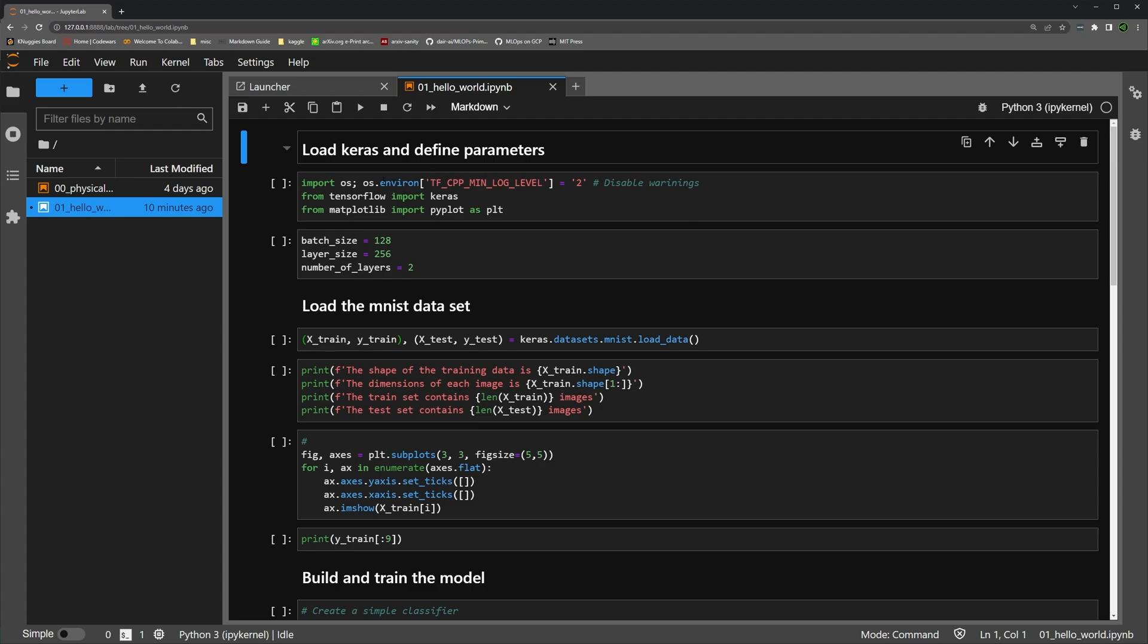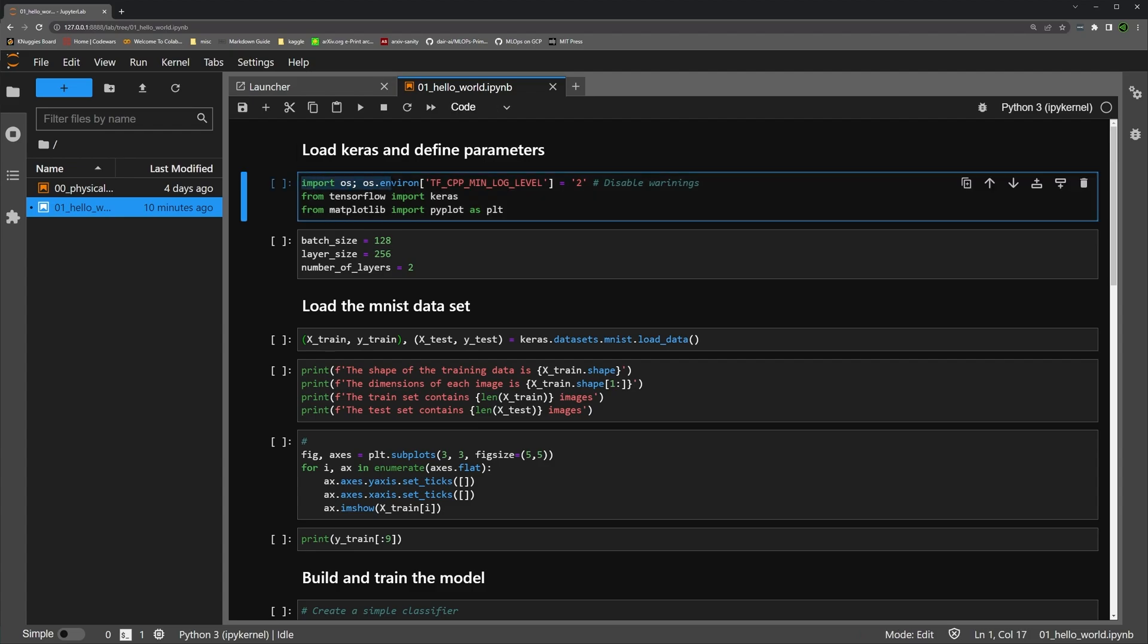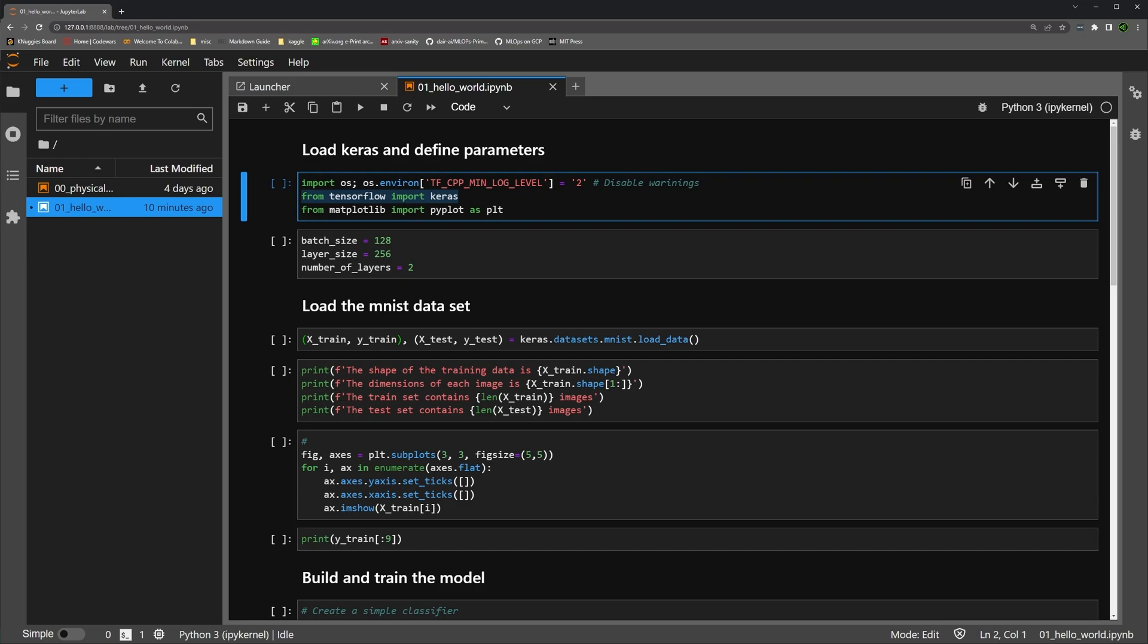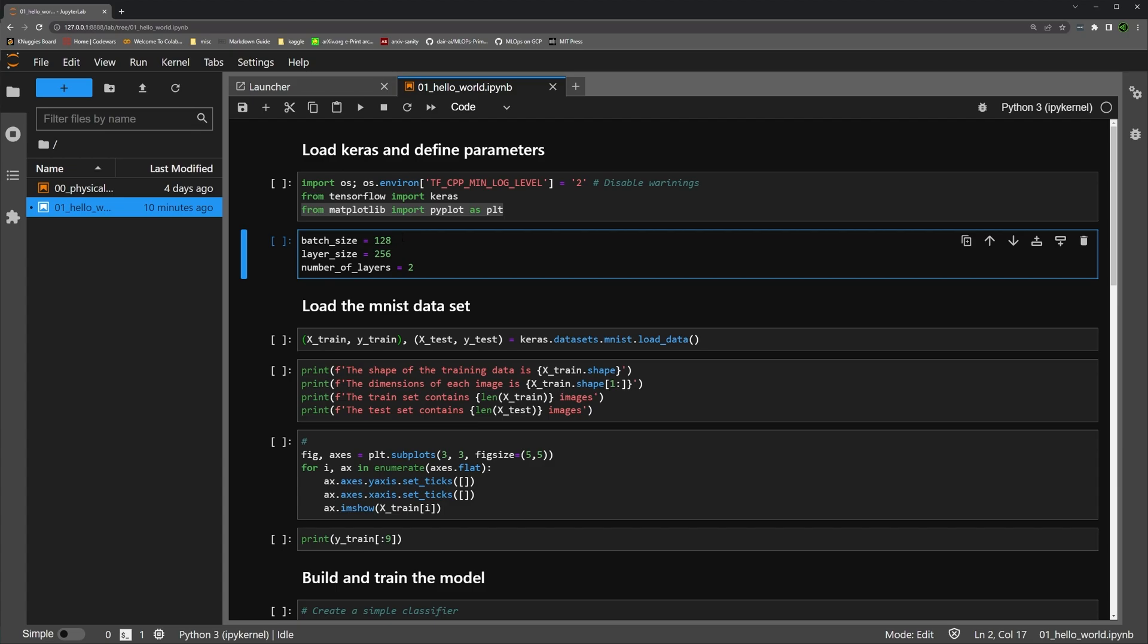Of course, we're going to initially do some imports here, but we're going to import OS just to set an environment variable to disable the warnings in TensorFlow. There's a lot of unnecessary warnings and you don't really need to see them unless you run into problems and you want a more robust set of data. We're going to import Keras from TensorFlow. We're going to import matplotlib just for one simple plot.